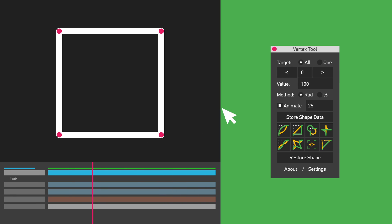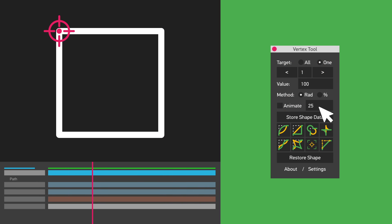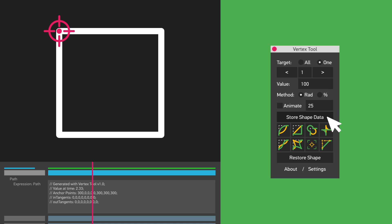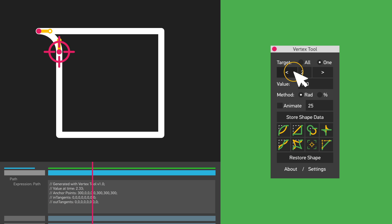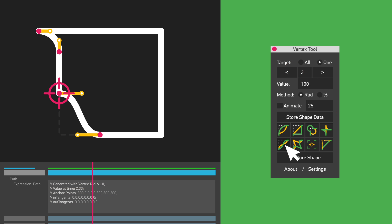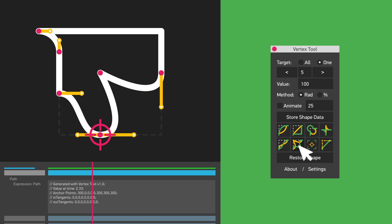Do not forget to make a backup copy of your path when dealing with complex shapes. The 'Store Shape Data' option does this for you — it reads shape data, that is the position of all vertices and in and out tangents, and stores it in the expression field.